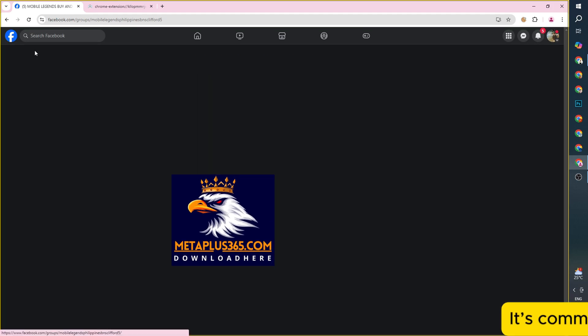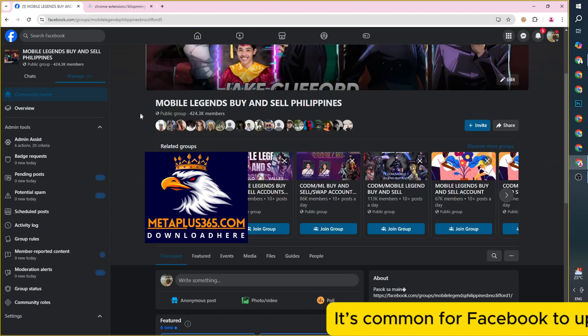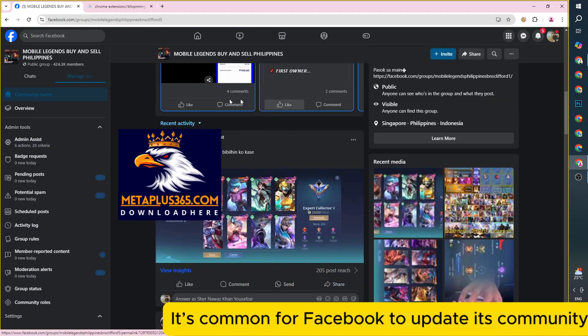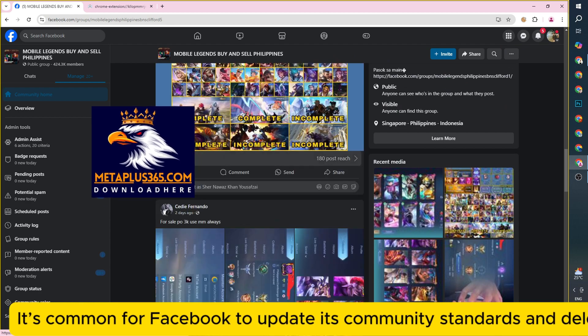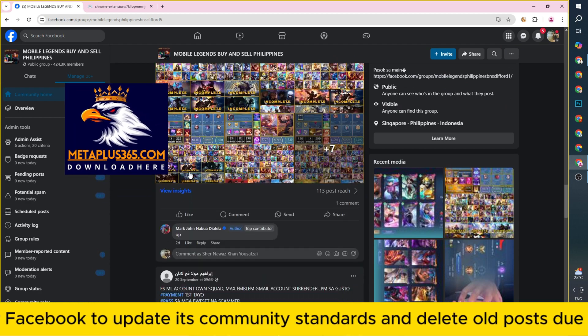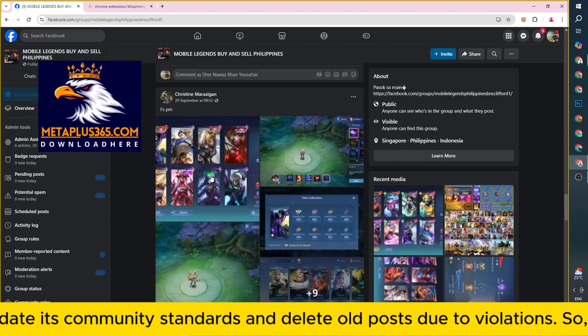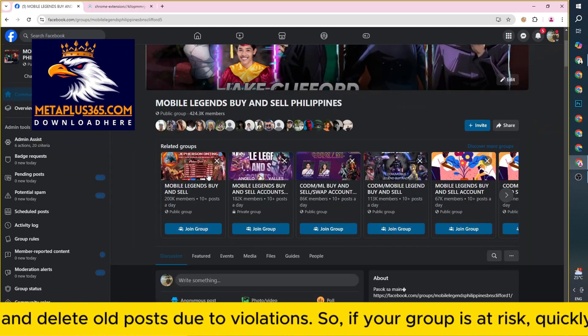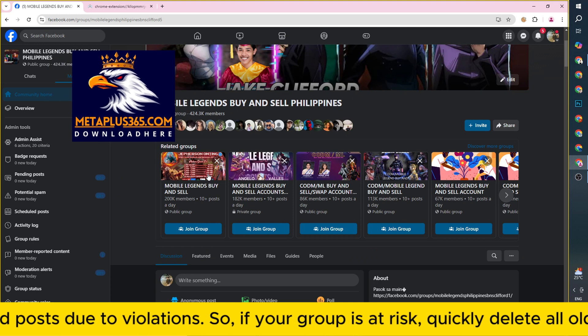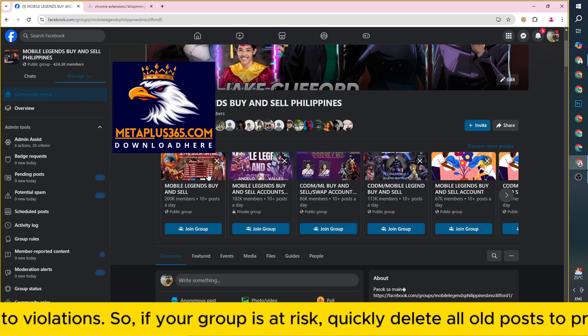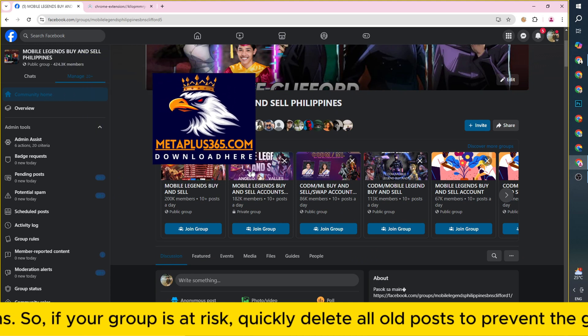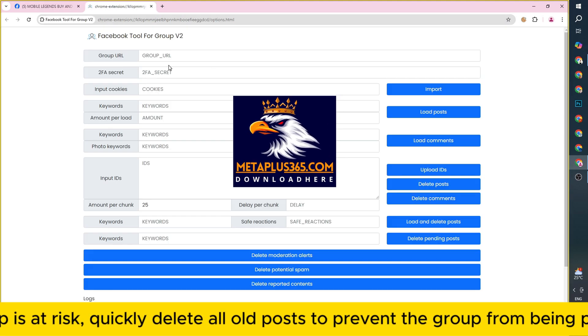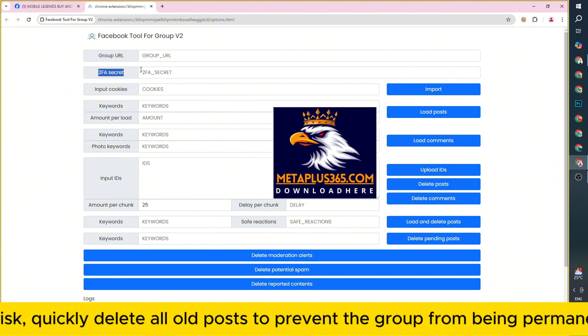It's common for Facebook to update its community standards and delete old posts due to violations. So if your group is at risk, quickly delete all old posts to prevent the group from being permanently locked.